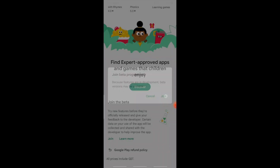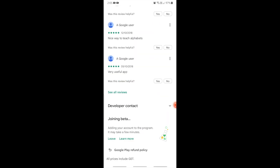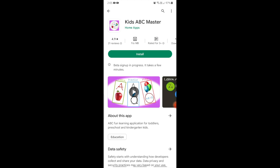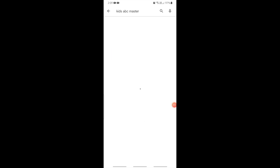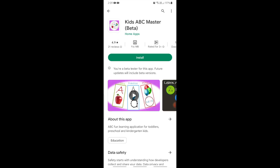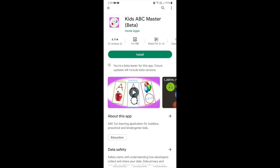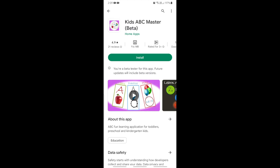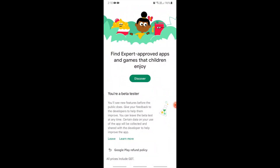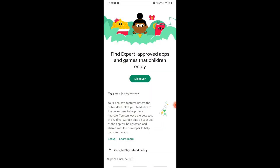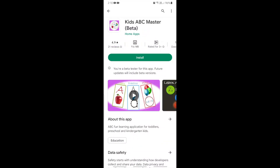Scrolling down, I can see the message to join the beta program to download the closed testing build. When I click Join, it says joining beta and beta sign-up is in progress — it takes a few minutes. After a few minutes, go back and click on the app once again. The build is now the beta version and it shows you are a beta tester for this app. You can install this beta version build from the closed testing track, and anytime you can leave the beta program to install the production app version.